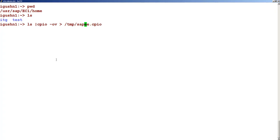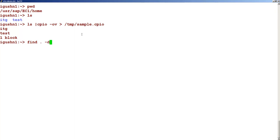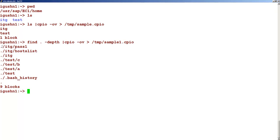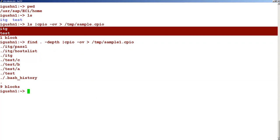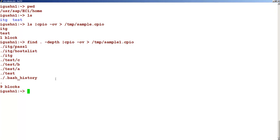It can be any name basically — just make sure that whatever naming convention you specify, you stick to it. You can see that the archive is created. Now let's create a similar archive using the find command: find dot minus depth. This will archive all the files and folders underneath, piped to CPIO minus ov, storing the output in sample1 dot CPIO. Take note that it has brought in all the files and folders beneath it in recursive format. This is how we can archive files using the CPIO command.